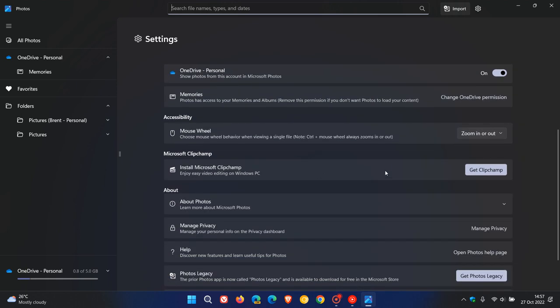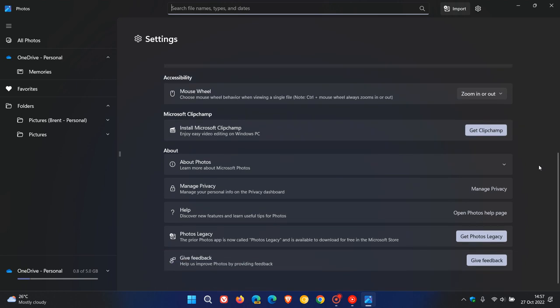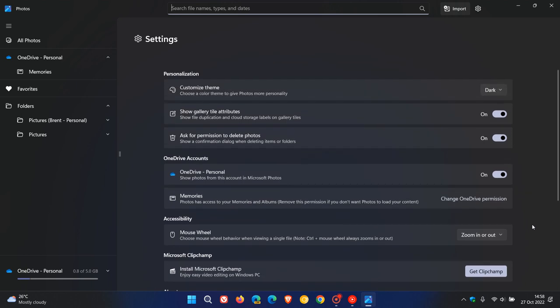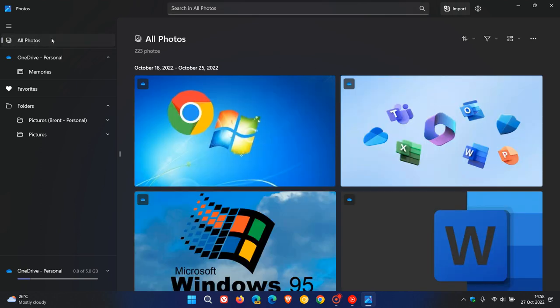They give you another opportunity to get ClipChamp and so on. You can also get the Legacy Photos app straight from here as well. The Settings menu has also received a bit of a redesign. You can choose your theme and so on. But that's just a brief overview of the New Photos app.